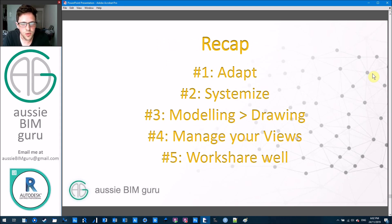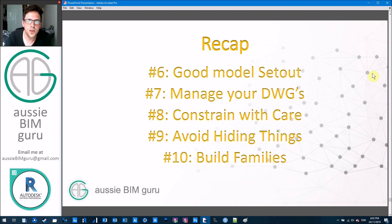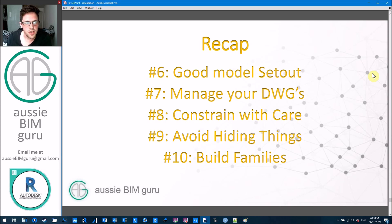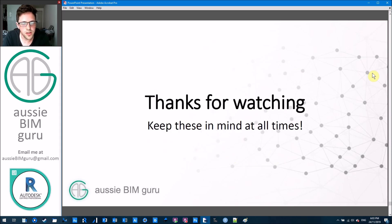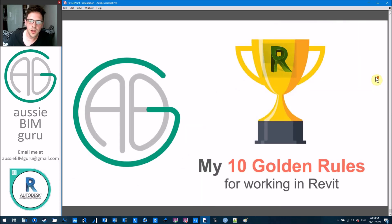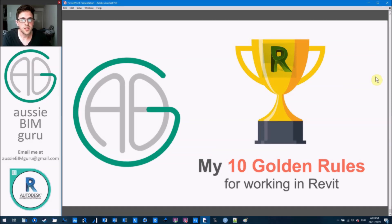To recap the 10 golden rules: adapt, systemize, model over drawing, manage your views, work share well, set your model out well, manage your DWG files, constrain well, avoid hiding, and learn how to build families. These are my 10 golden rules and hopefully you found them helpful. If you've got your own rules, please share them below — there are many other rules and approaches I use in Revit, but these are probably the most critical of all. I make videos about two to three times a week, so if you're not already subscribed, feel free to do so.